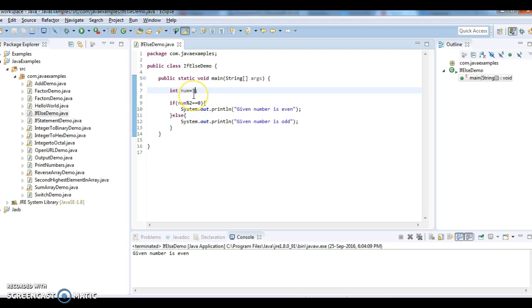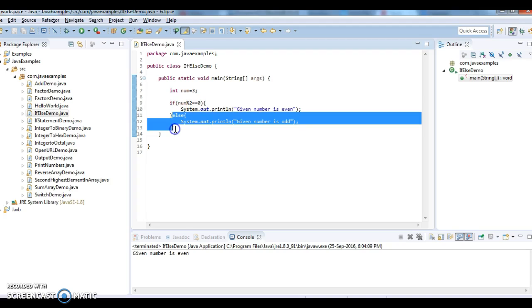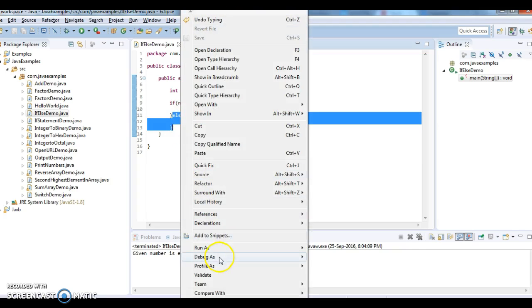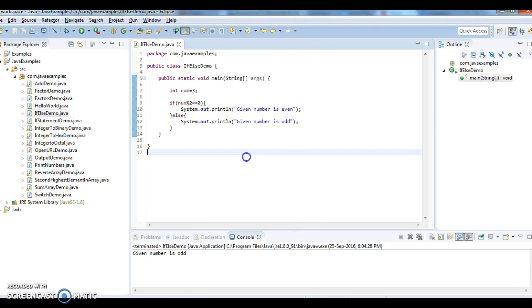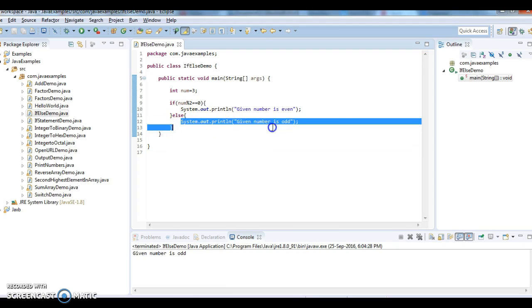No, because 3 is not an even number, we will get a remainder as 1, so it should execute the else block statement. Let's run the program and see. So 'given number is odd'. It executed this else block statement.